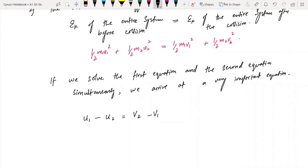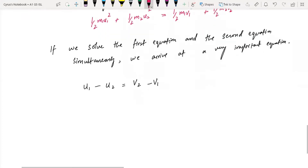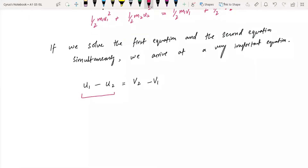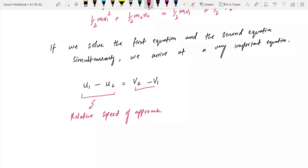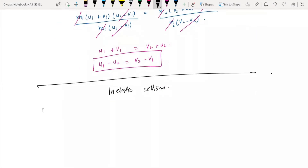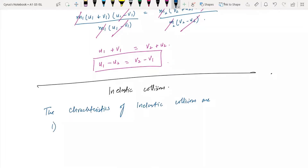This relation tells us that the relative speed of approach equals the relative speed of separation. Although these are velocities, we refer to them as relative speeds — the speed of separation in an elastic collision.